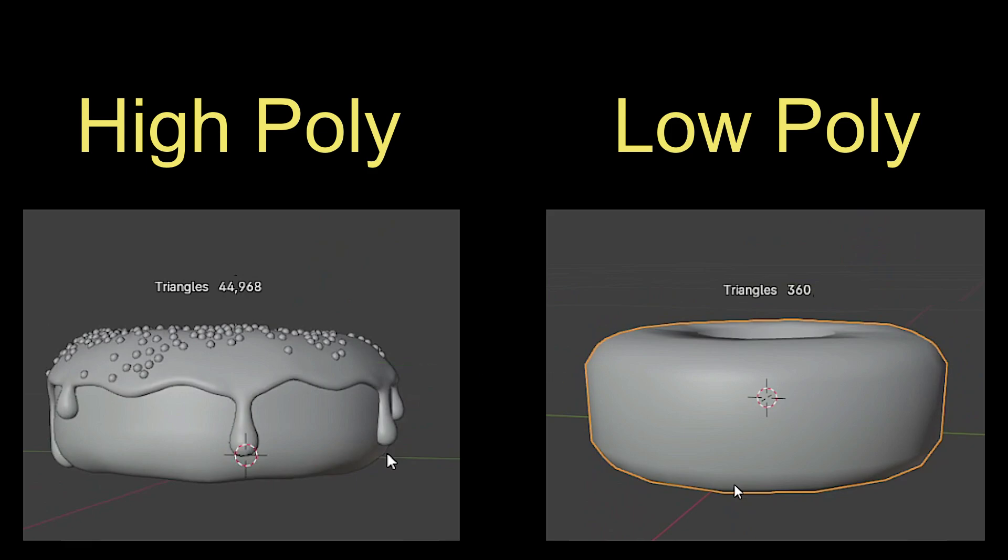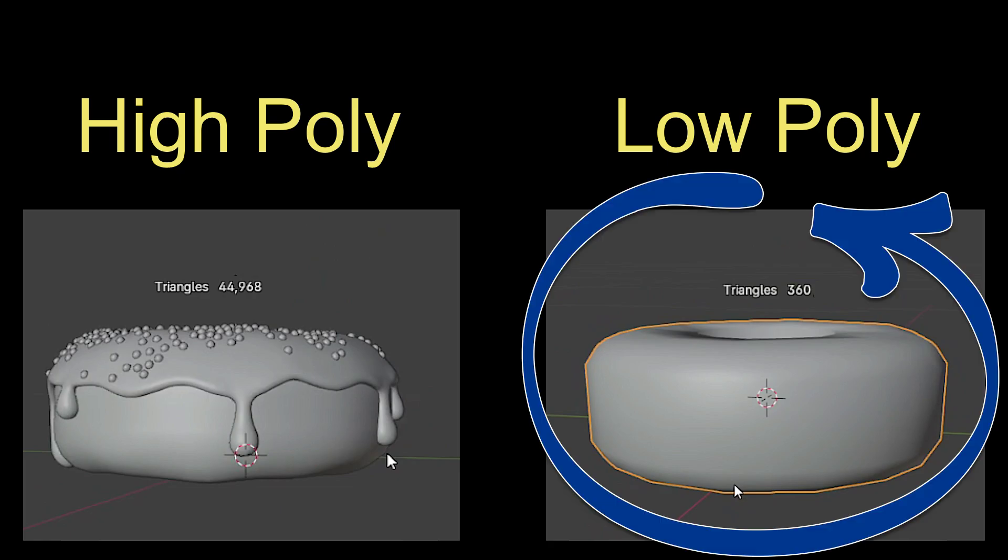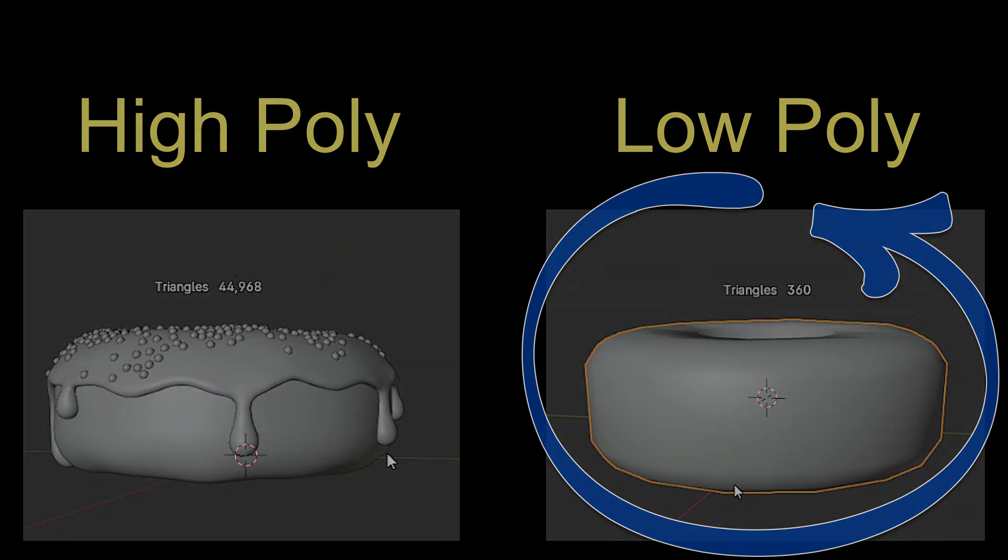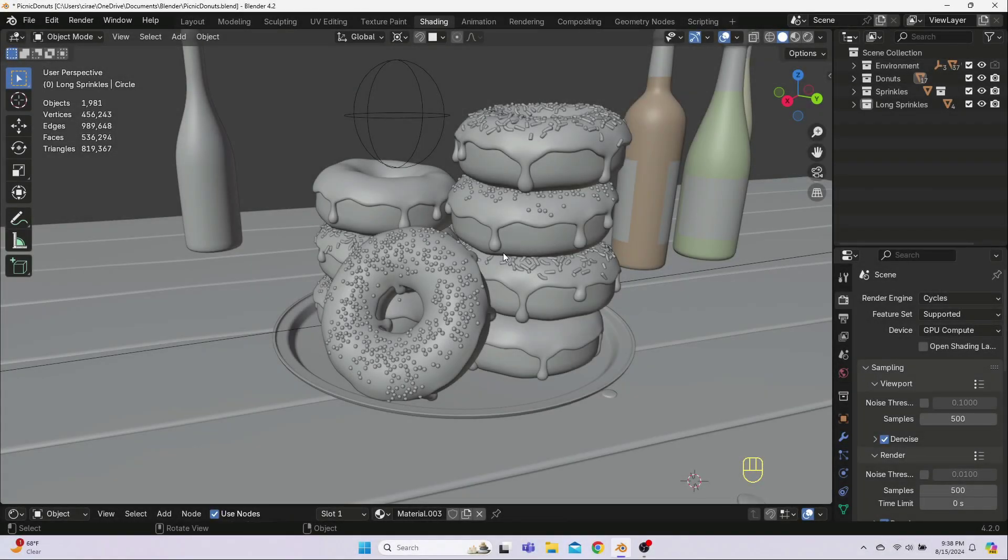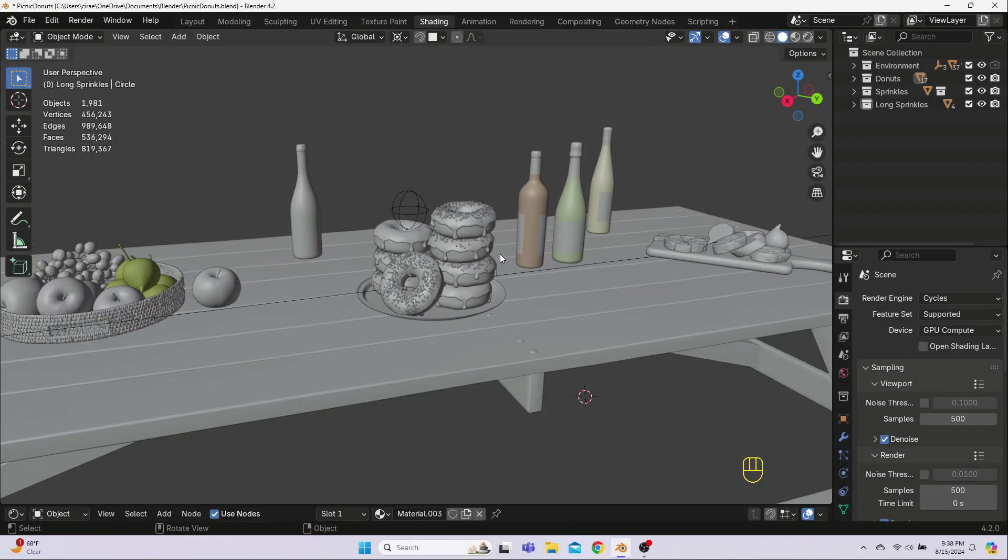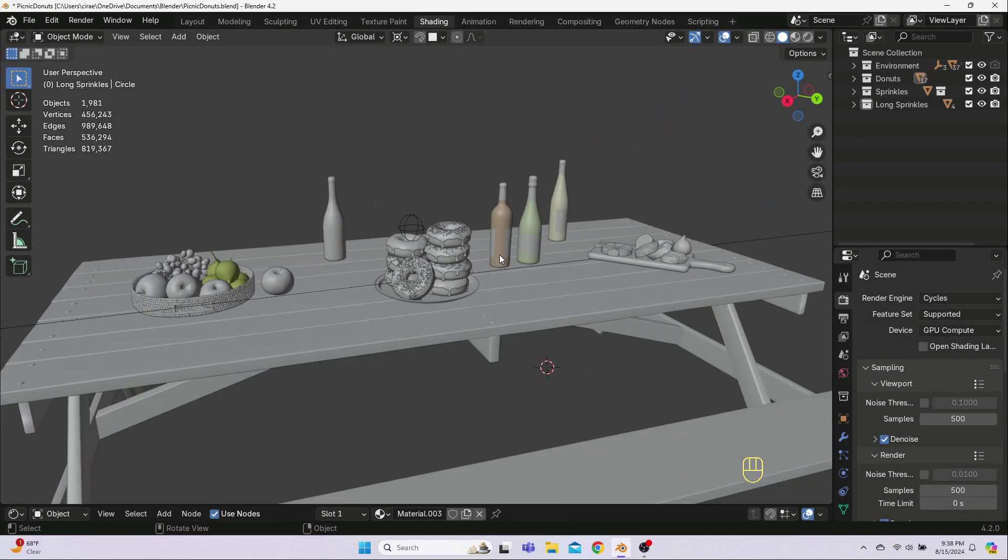For now, the point to remember is that you need both a high poly and a low poly model. And the low poly model is what will actually be used in the game. So, let's make a low poly version of these donuts. Open your final version of the donuts from the Blender Guru tutorial.